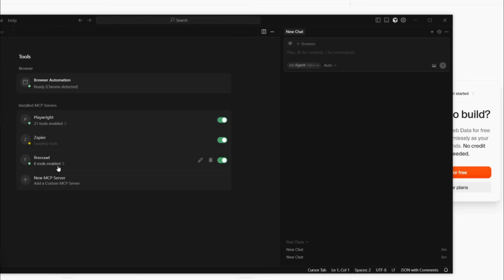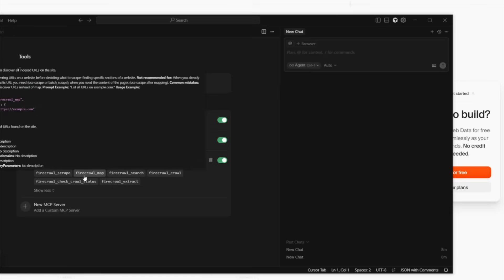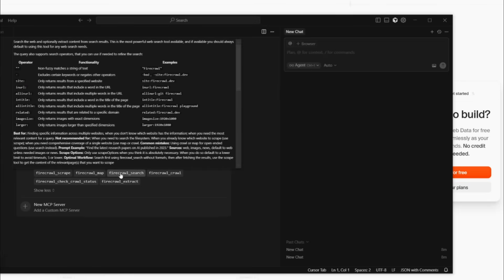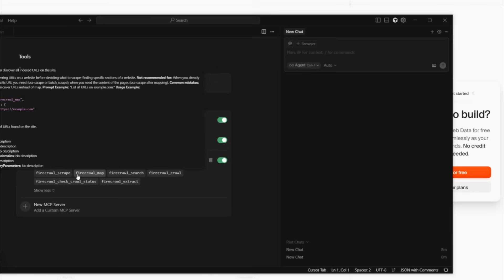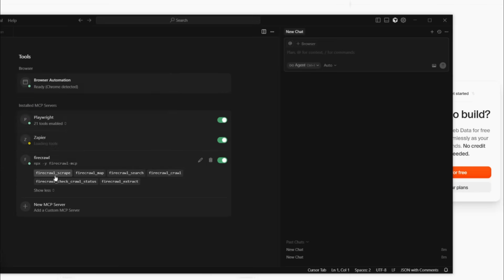After providing your API key, you'll see that the six tools are now enabled. This is where you can now scrape, use the maps feature, the search feature, crawl, and more. Within the AI chat, your AI agent will be able to reference the Firecrawl MCP to do any of these features, like scraping a website.